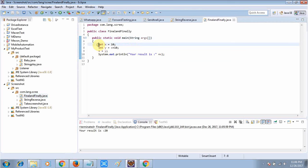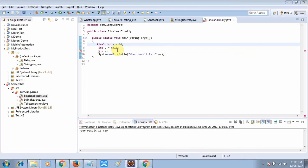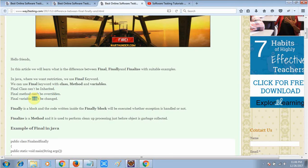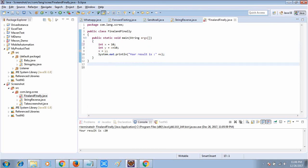Now if we want to put a restriction so that nobody in the project should be able to change the value of x — it should remain constant throughout the complete project cycle — I will just put the final keyword. Always remember: final is a keyword, finally is a block, and finalize is a method. If I put the final keyword, nobody will be able to change the value of x. You can see an error saying 'remove final modifier of x'. This is the example — a final variable cannot be changed.